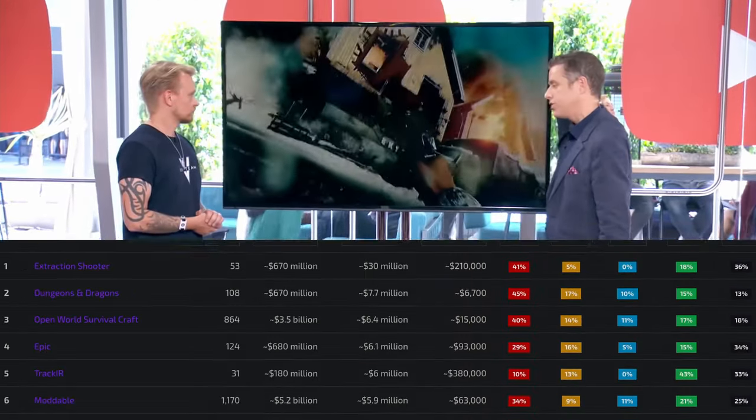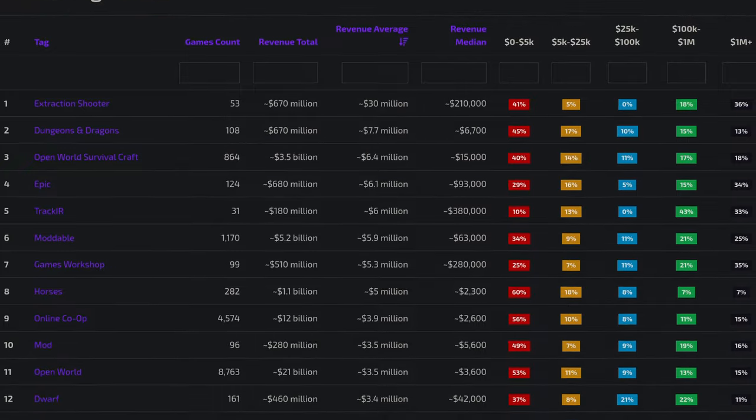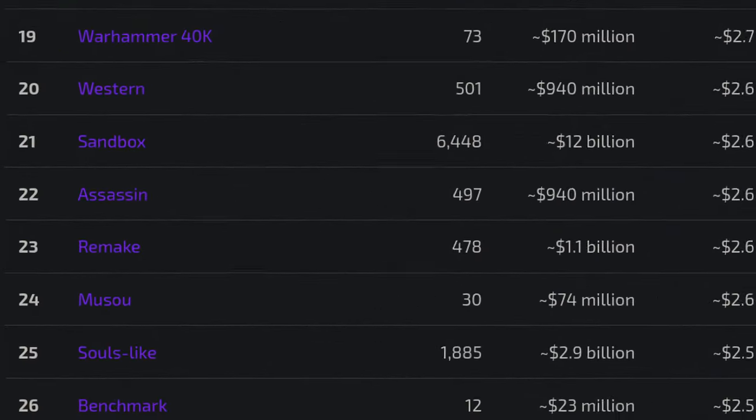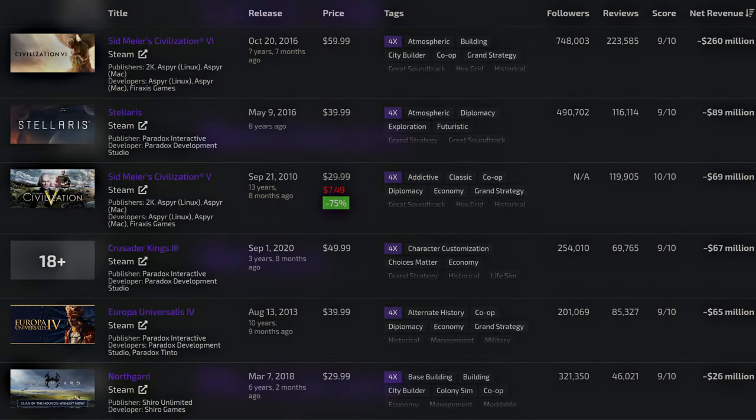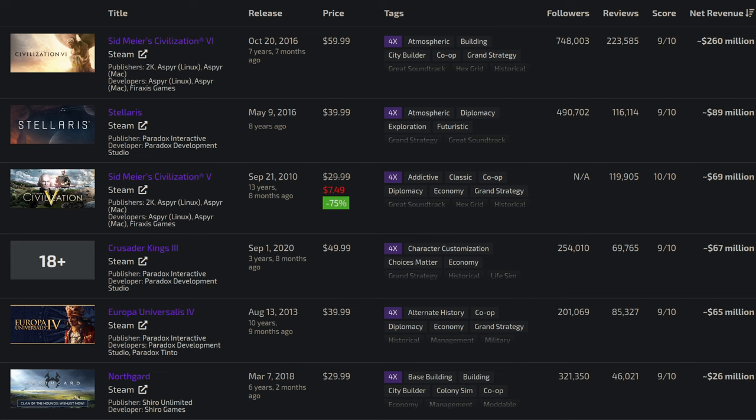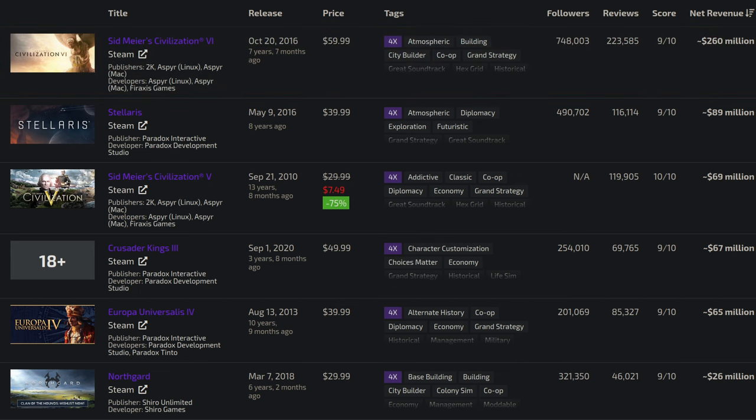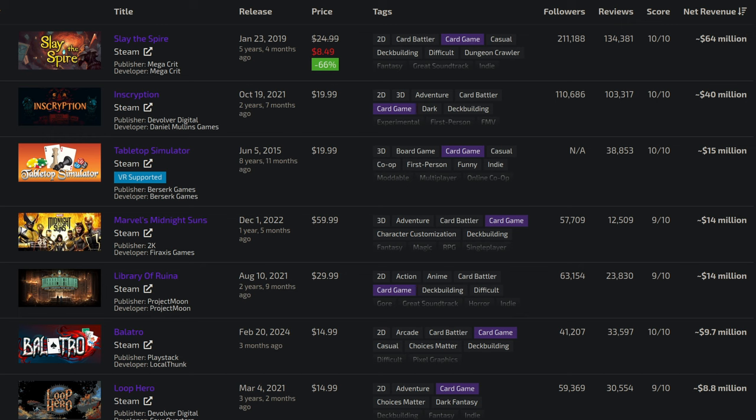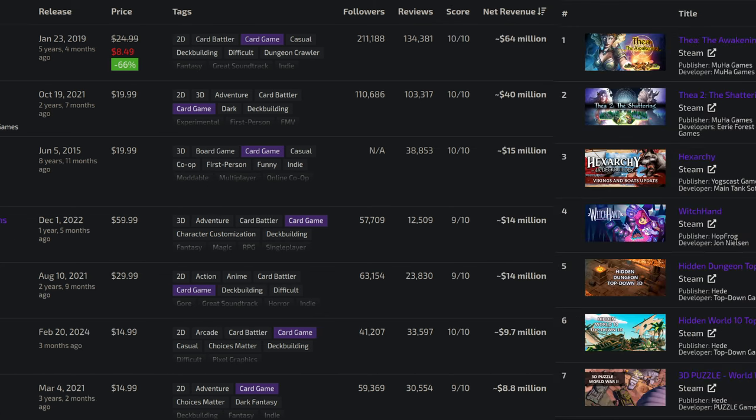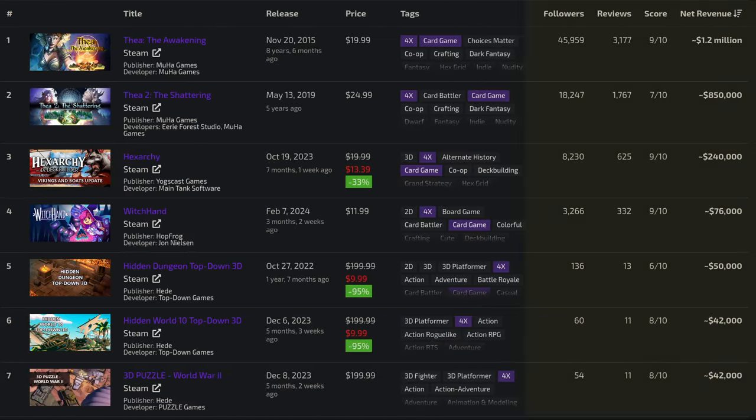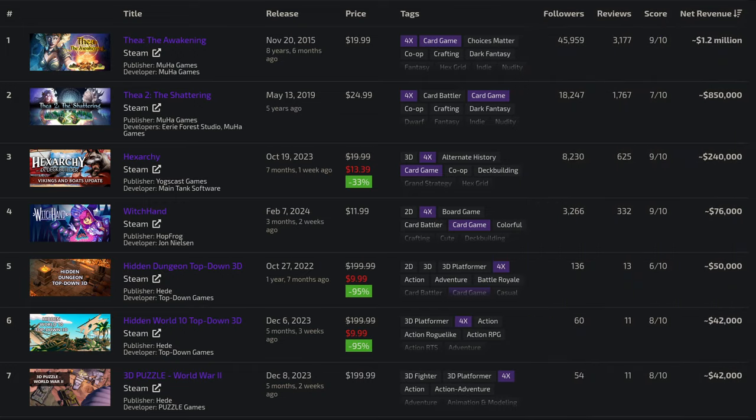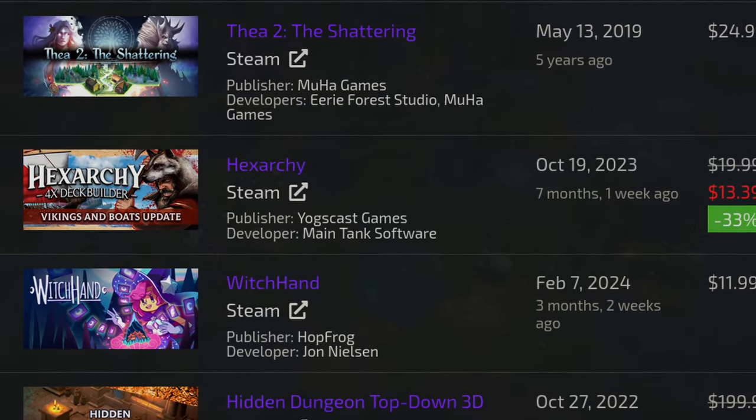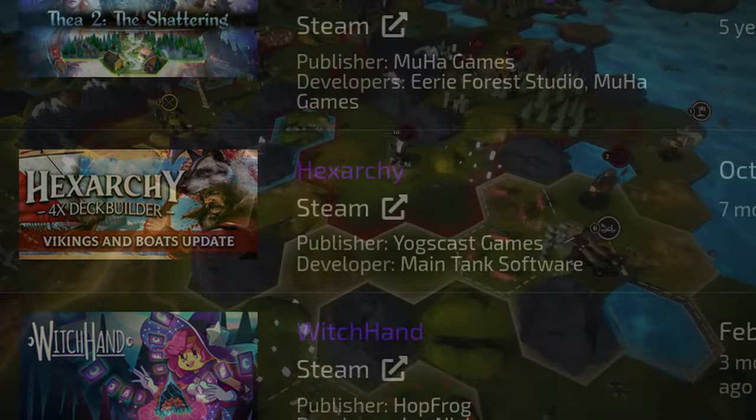So instead of doing two seconds of research, I did two minutes. And here's what I found. 4X games, the genre Civilization is in, is quite successful on its own. And so are card games, but combining these two is quite rare. Almost no games of this type exist, but there are a few honorable mentions.